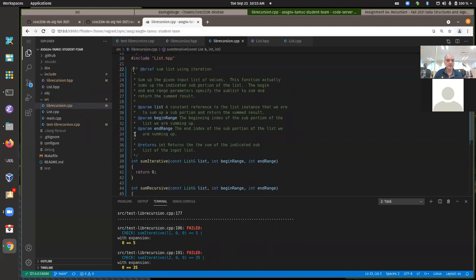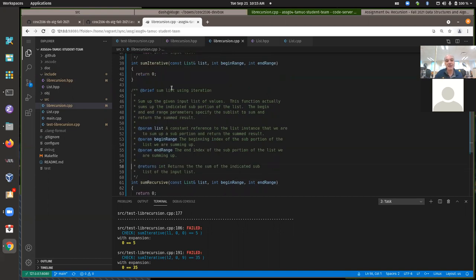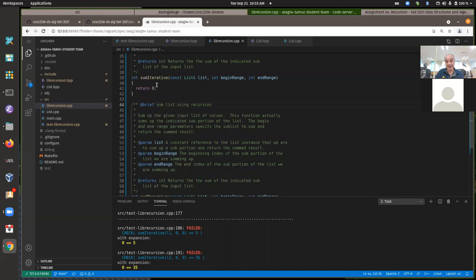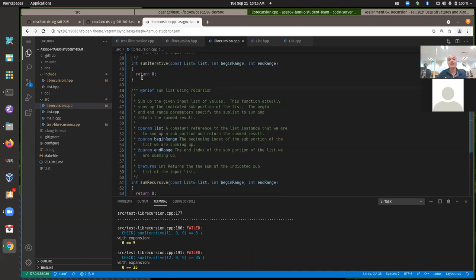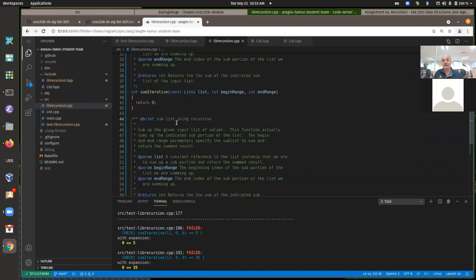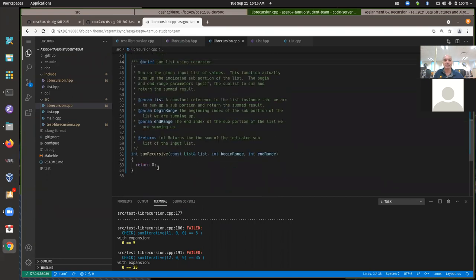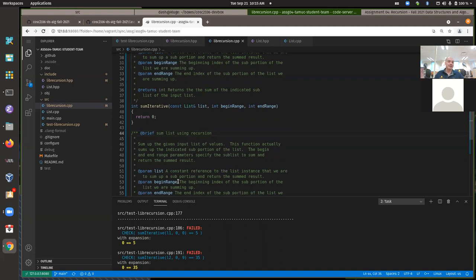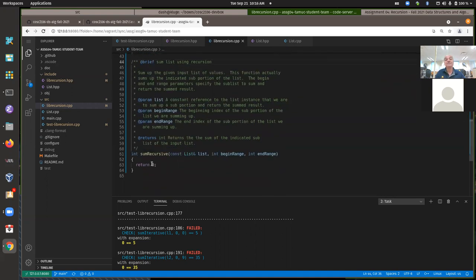Don't forget to include function documentation. Once you have one, it can be a time saver to copy and paste, but make certain you read it over and modify appropriately. These functions are identical in signature, but how you implement them is part of the assignment — it'll be incorrect if you implement sumRecursive using iteration, or use recursion for sumIterative. You need to use a loop for sumIterative and recursion for sumRecursive.